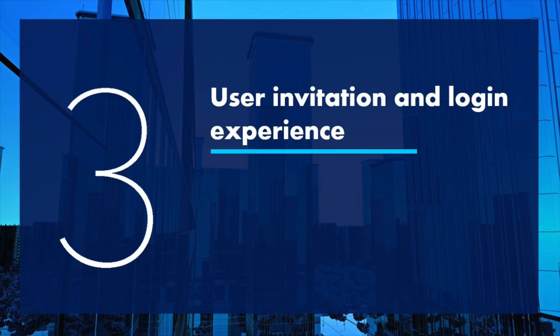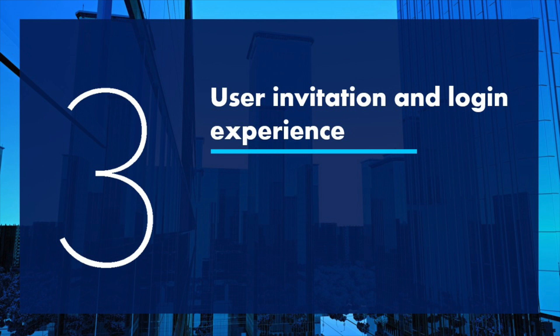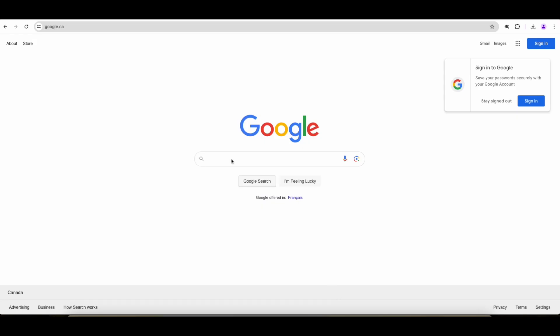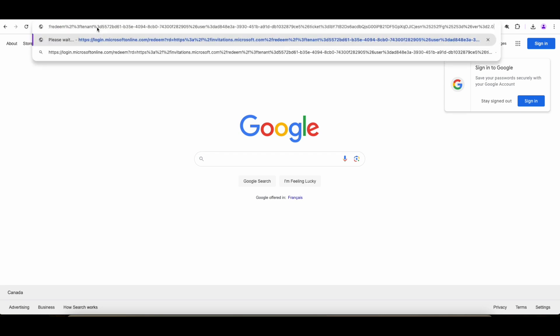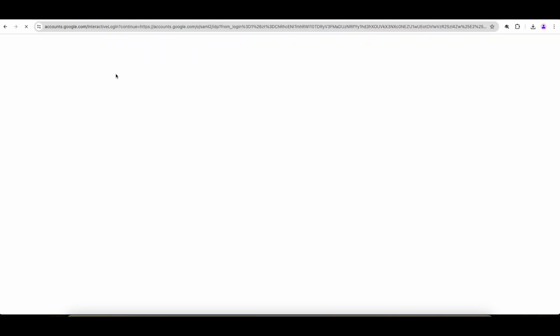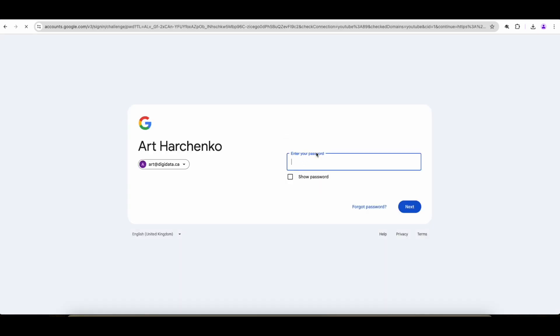So now that our configuration is complete on both sites, Google Workspace and EntraID, let's see what the user invitation redemption and authentication process is going to be with this new configuration. So typically you get an invitation email, but I already copied the URL that you use to redeem the invitation and I just pasted it into the window. So my tenant recognizes it's a Google connected organization and sends me to authenticate with my Google credentials.